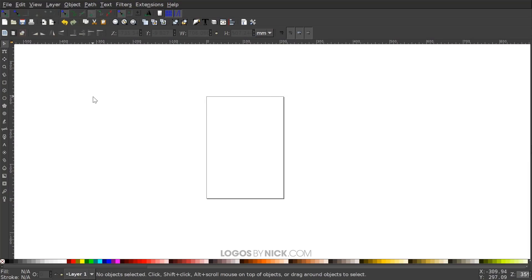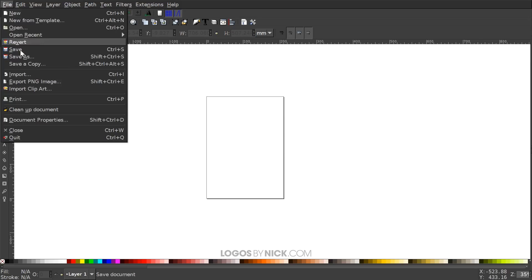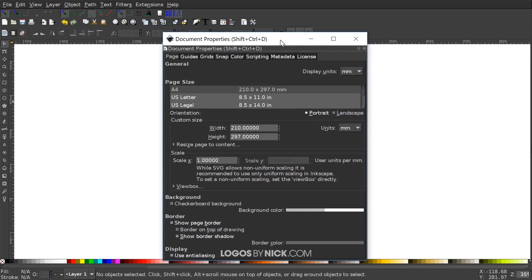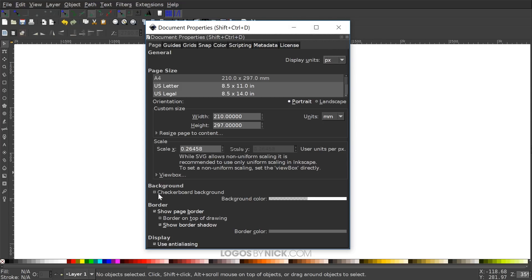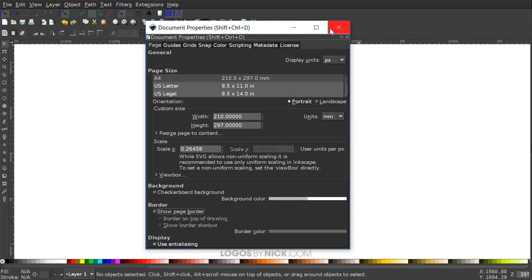So I'm going to open up Inkscape here. The first thing we want to do is set up our documents so that we're all working with a similar view and setup. I'll go to File, Document Properties. We want to make sure the display units are set to pixels and then I'm going to turn off the visibility of the page border and close out of that.